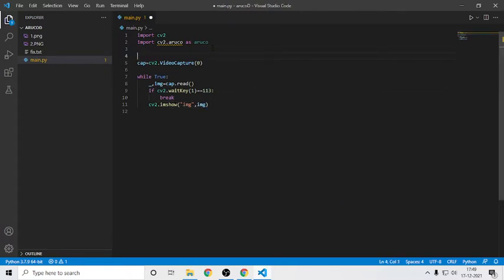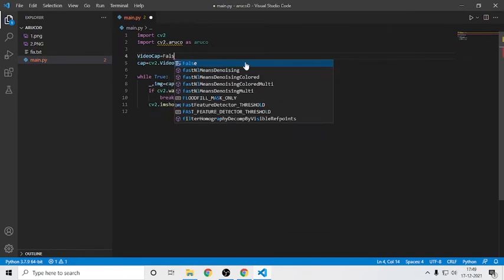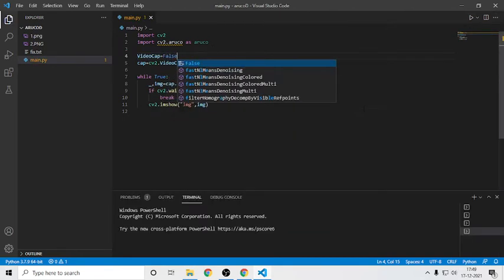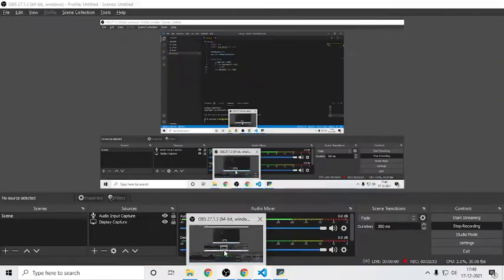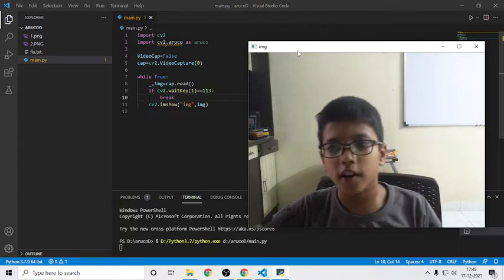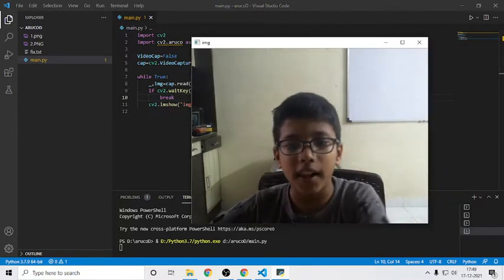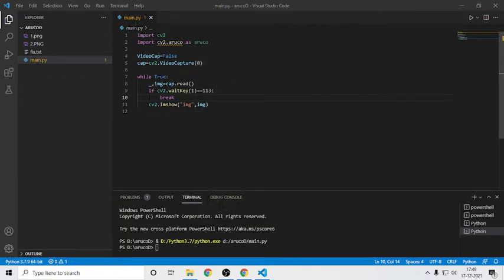I'll declare a variable called video_cap and by default it will be False. Let's run this code - it should show the video from the webcam. It's a bit slow because of recording, but you can see my webcam live capture. If I press Q it exits.